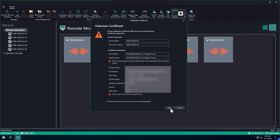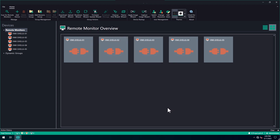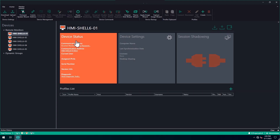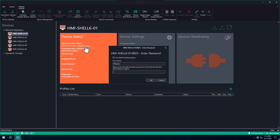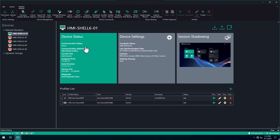What you can see here is the standard certificate information. We recommend to use your own certificate. To access the device, enter the password for the administrator for the corresponding remote monitor. When the tile turns green, the access has been successful.